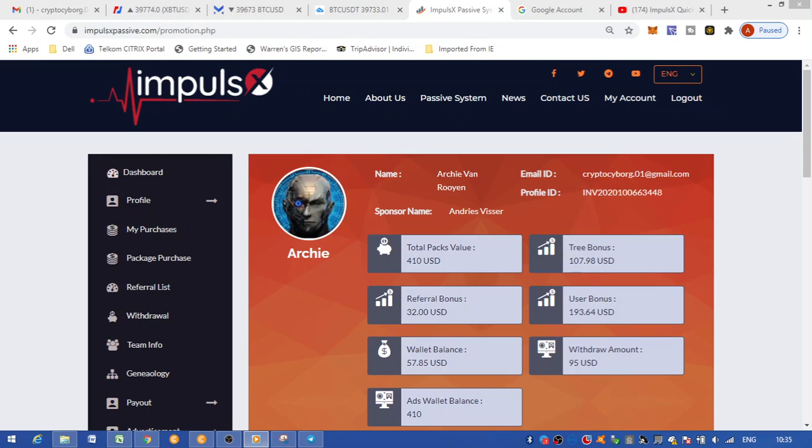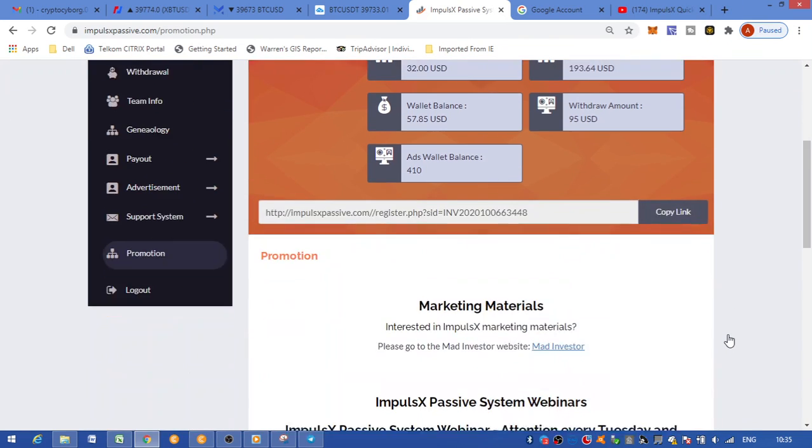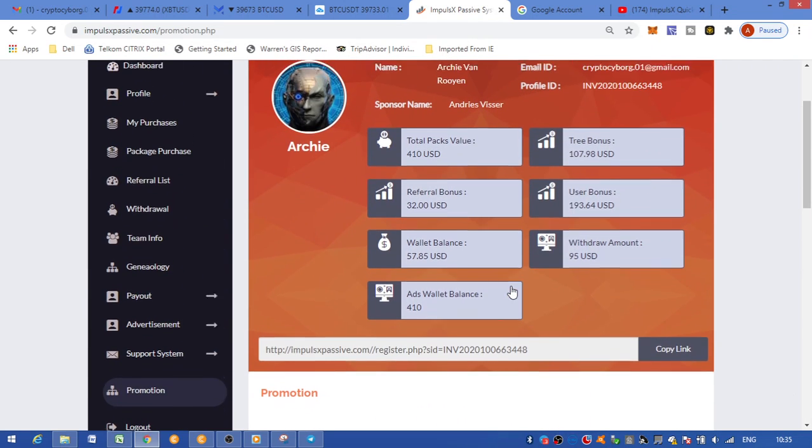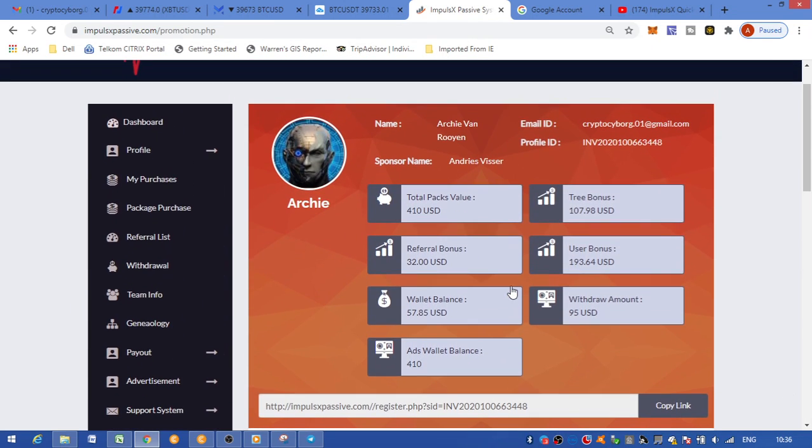I've been with them since the pre-launch stage. They do have webinars every Tuesday and Friday at 8 o'clock CEST time, and then every Thursday at 1 o'clock CEST time. You get 2.5% weekly, 10% direct referrals, and 40% three-level commission.